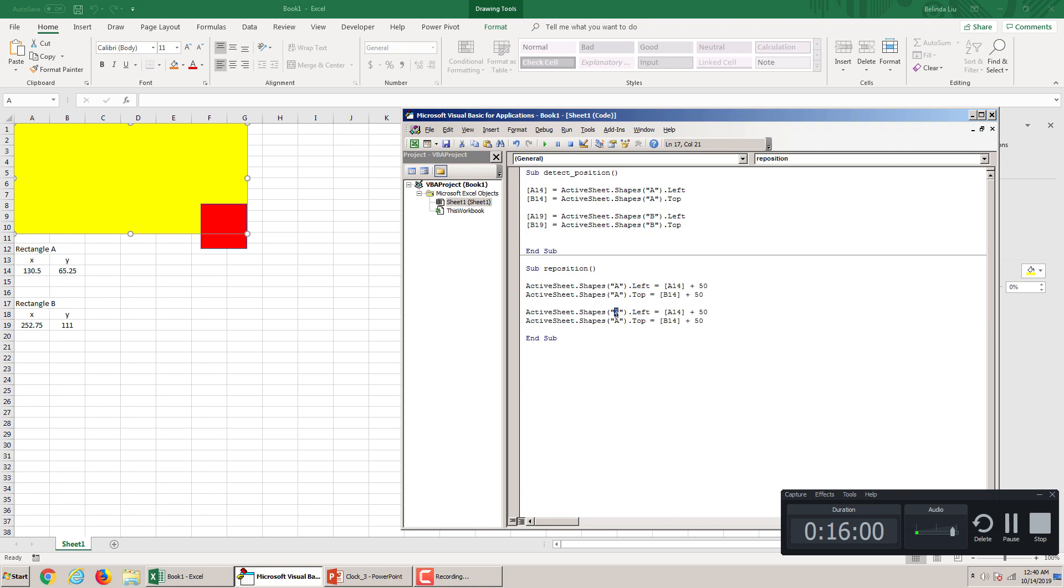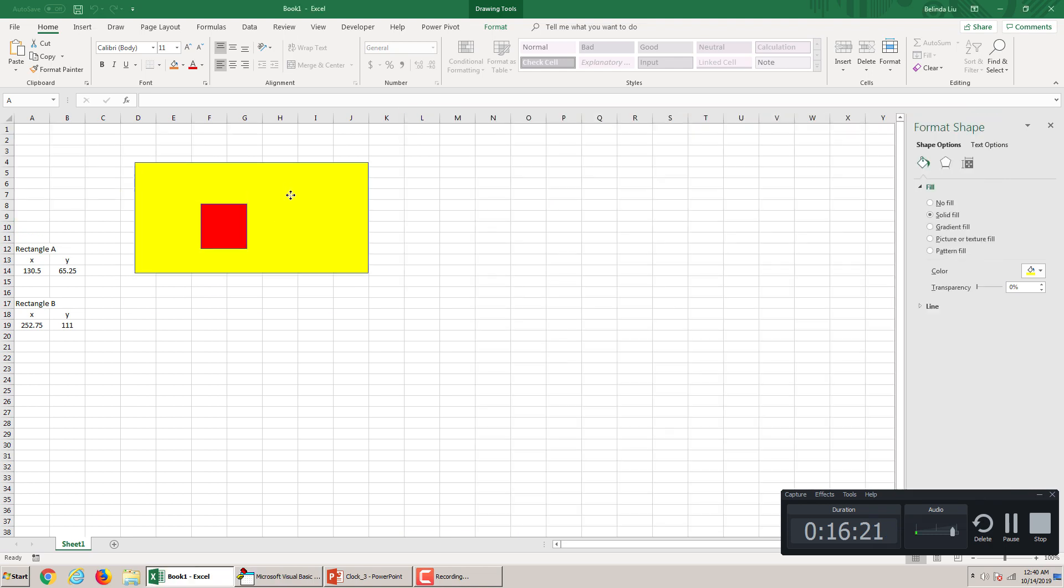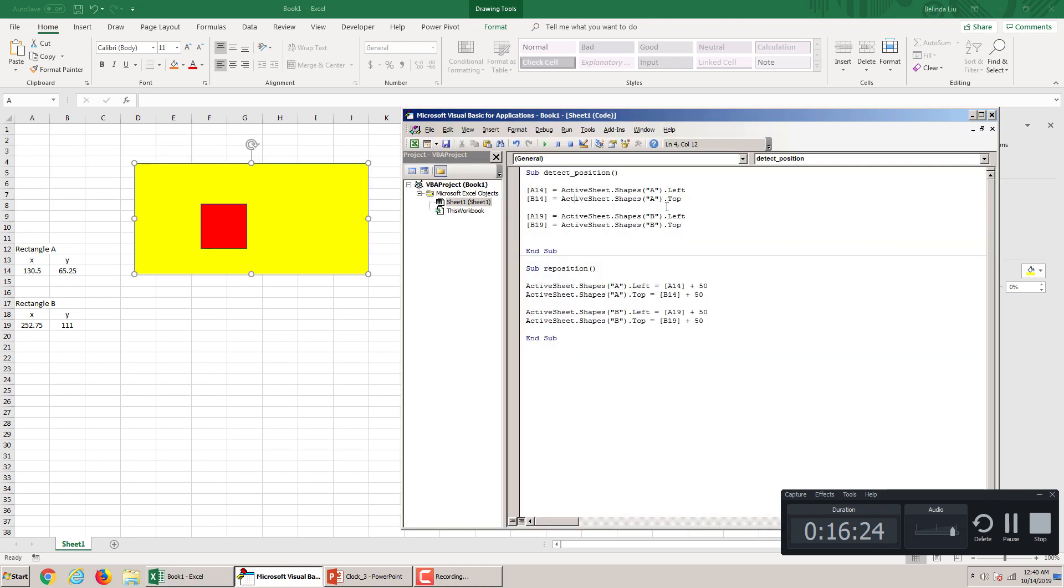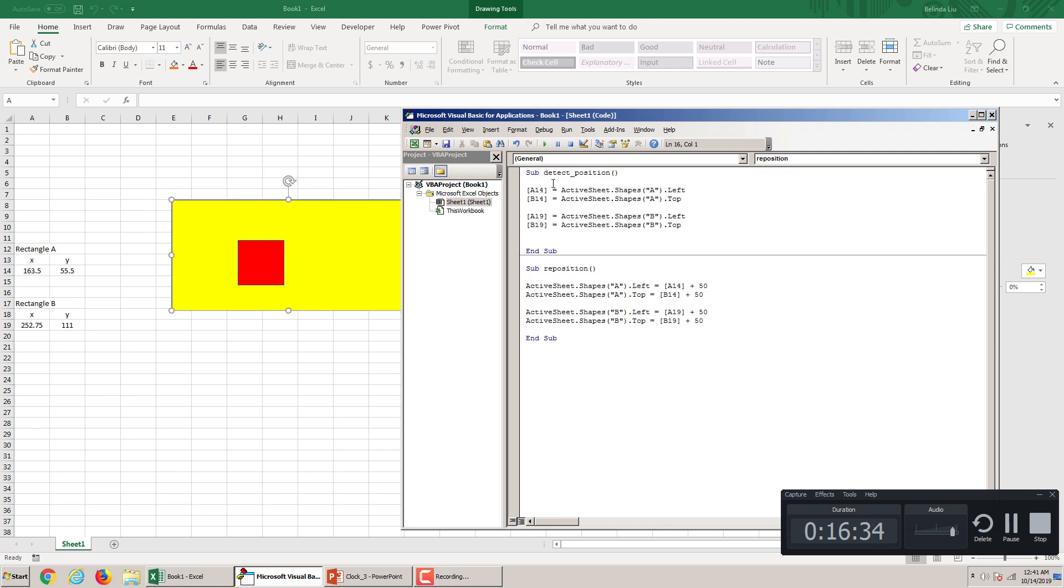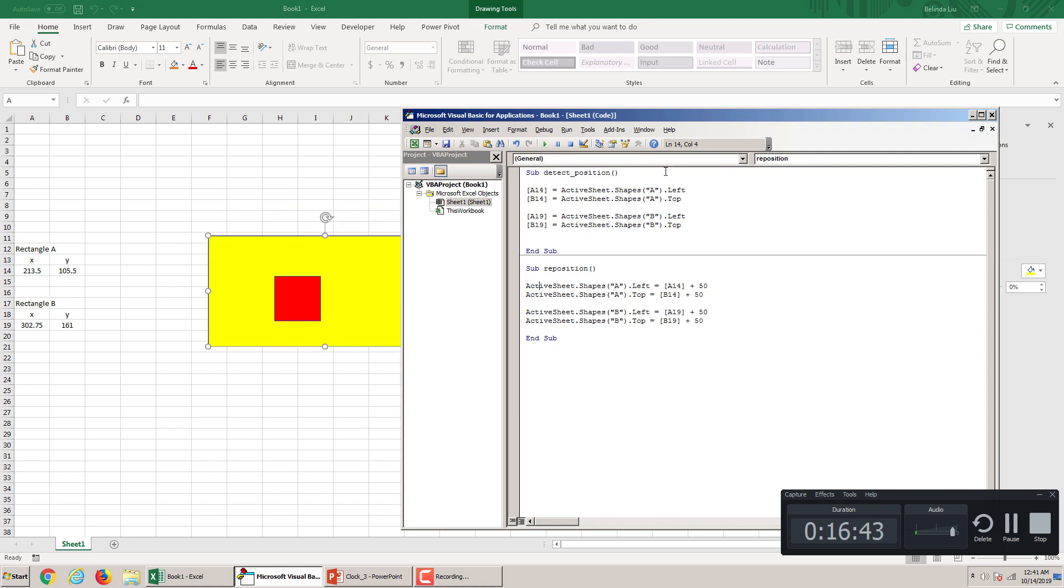Let's try the same thing for rectangle B. B, except instead of A14, we have A19. We take the information from here. 19. So, first, let's detect. Let's put them here. And detect. And now, when we click inside this macro, it will move it 50 to the right, 50 down. You see? Again. Detect. And move it right and down. Good.